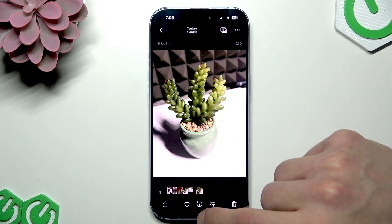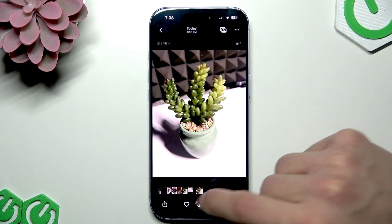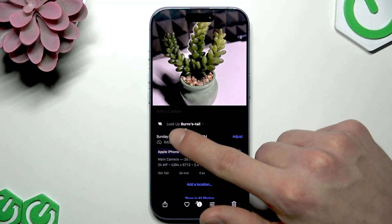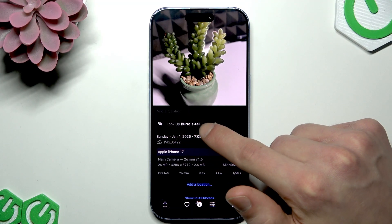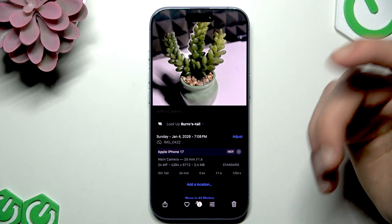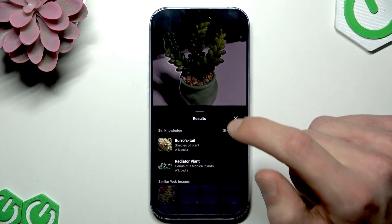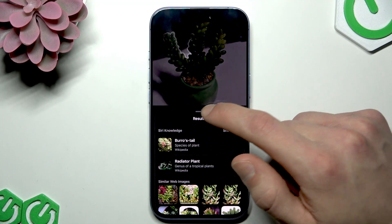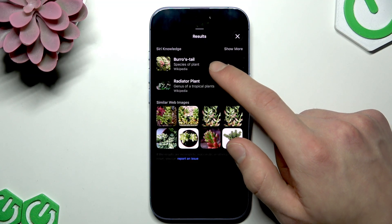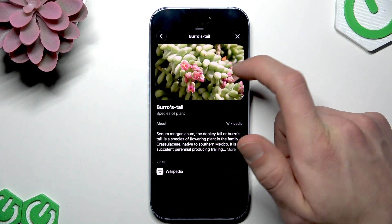In order to identify the plant, we just tap on our photo, then select the information icon at the bottom bar of the photo. As you can see, the iPhone has already found which plant it's based off — it's a burro's tail. If we tap on Look Up, we can see similar web images and read more about the original plant.